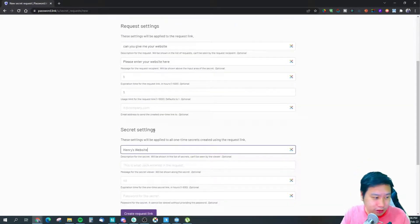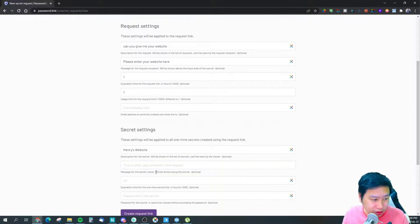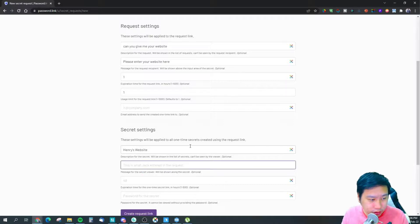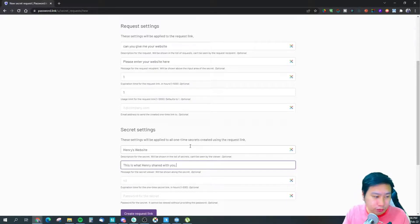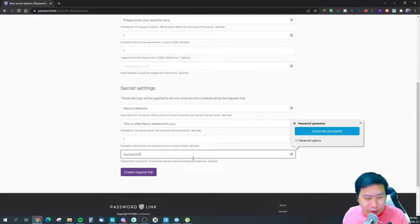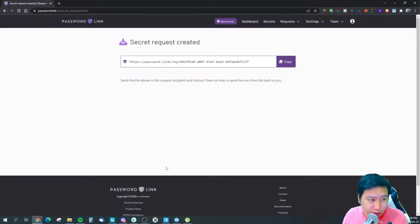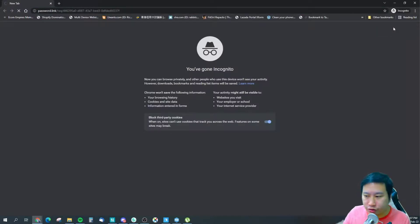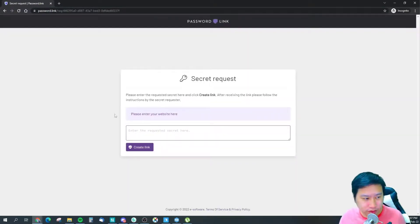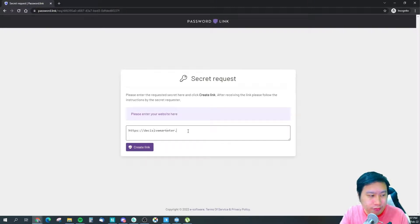The secret settings section covers what you see when the person has already entered the secret — a label like 'Henry's website.' There's also a message for the secret viewer describing what was shared. You can set a password that you as the viewer must enter to access the secret someone shared with you. Then you create the request link to send to the person you're asking.